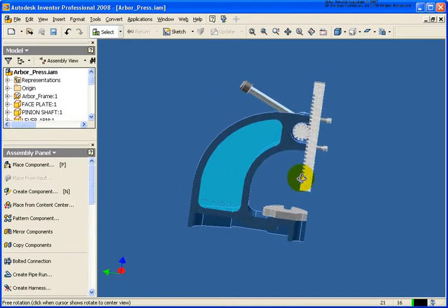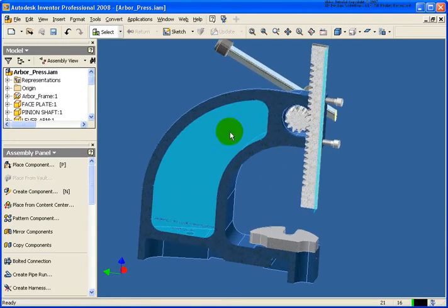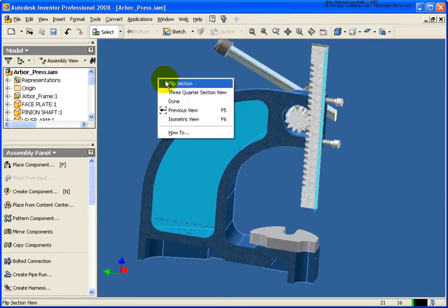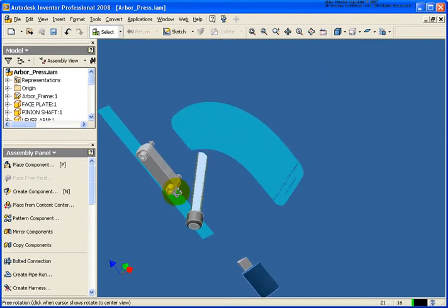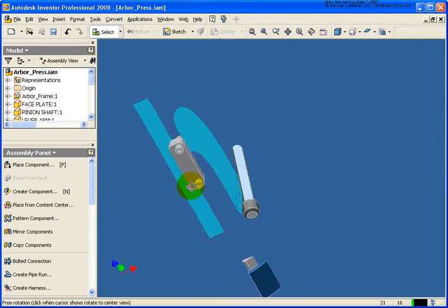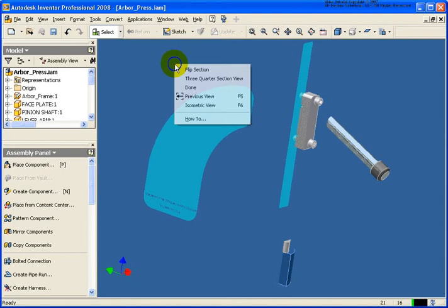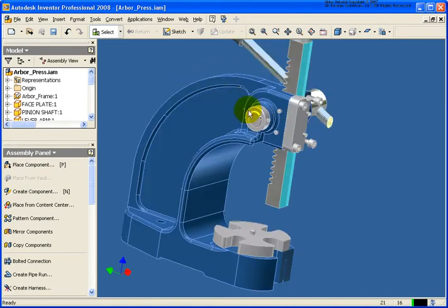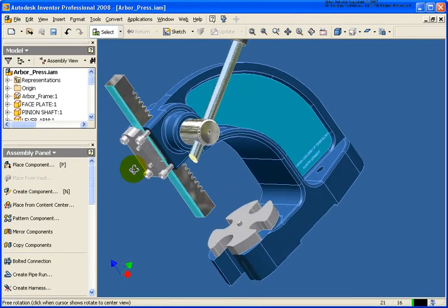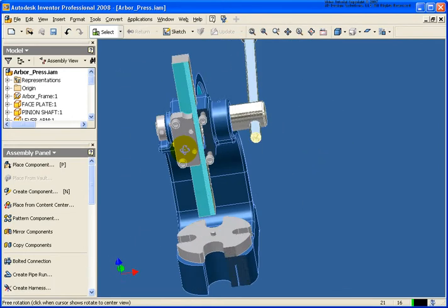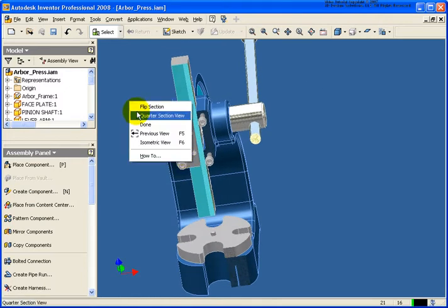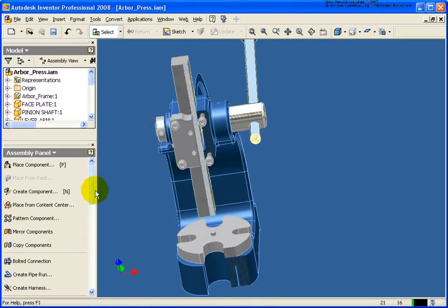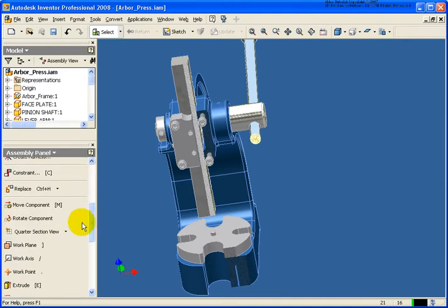Now at this point, I could go back and add assembly constraints if I wanted. If I right click, I can flip that section and look at the opposite side being cut, but not a whole lot left to that part in this case. I can switch back to the three-quarter if I needed to. In this case, I'm just going to say done. Let's take a look at another option.